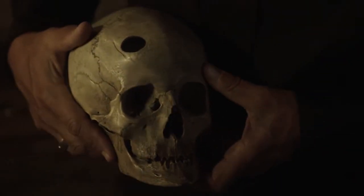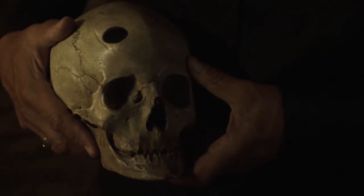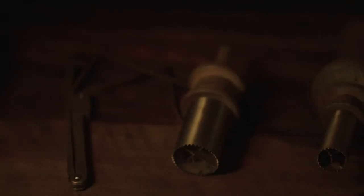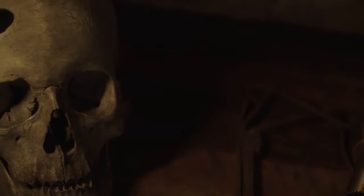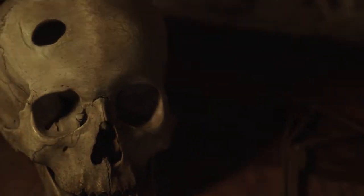Osteotomies have been performed since thousands of years with mechanical methods for various purposes. For instance, at some point in time, it was believed that madness or evil could escape through a hole in the skull.